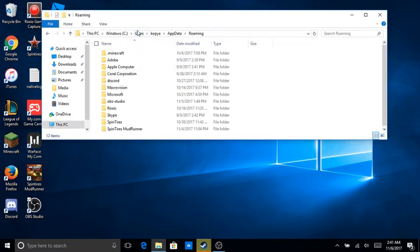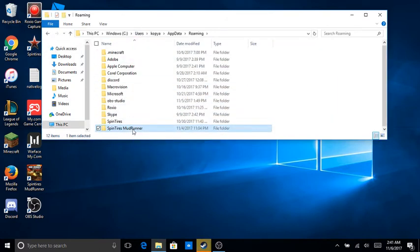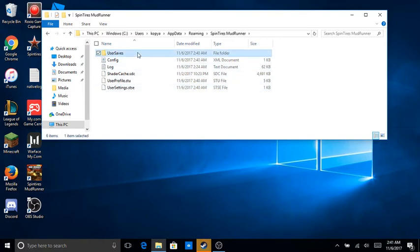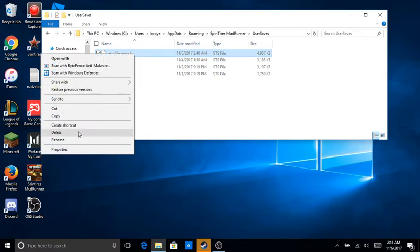Then go down to Spin Tires Mud Runner, user saves. You see this right here? You want to delete it.